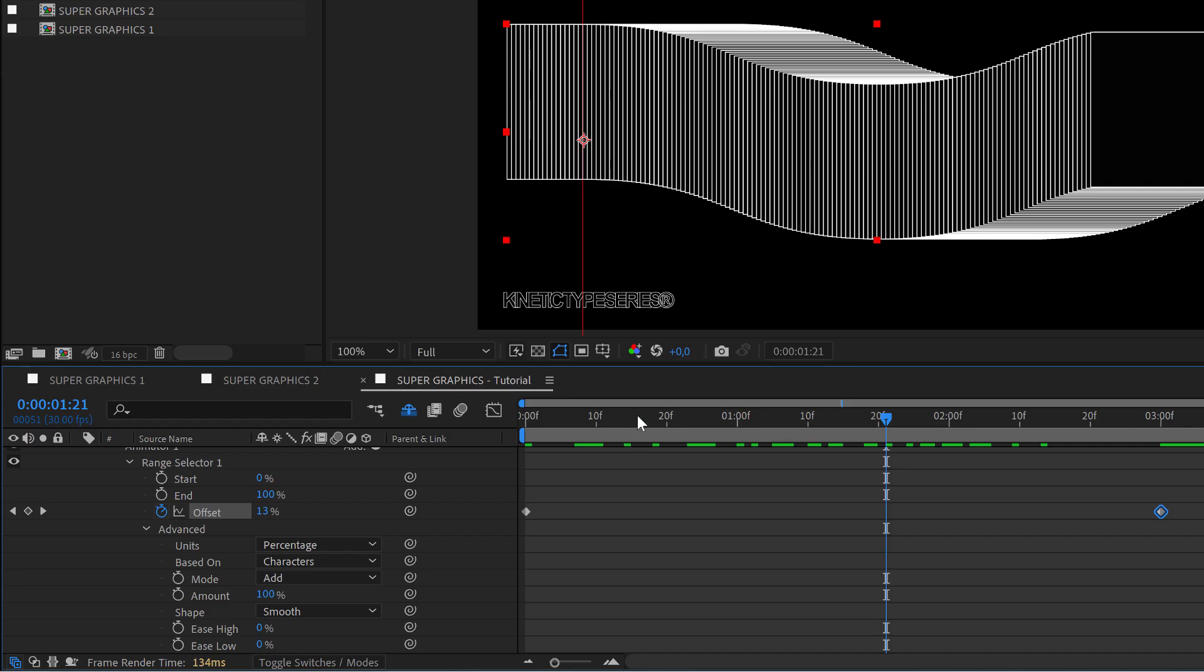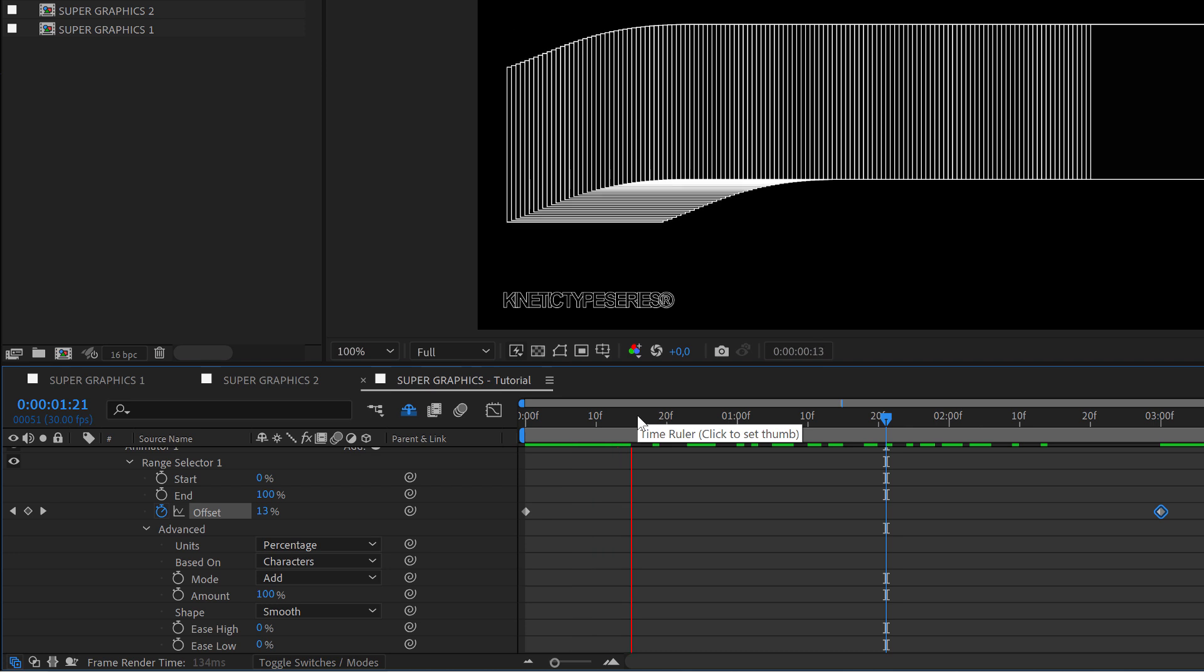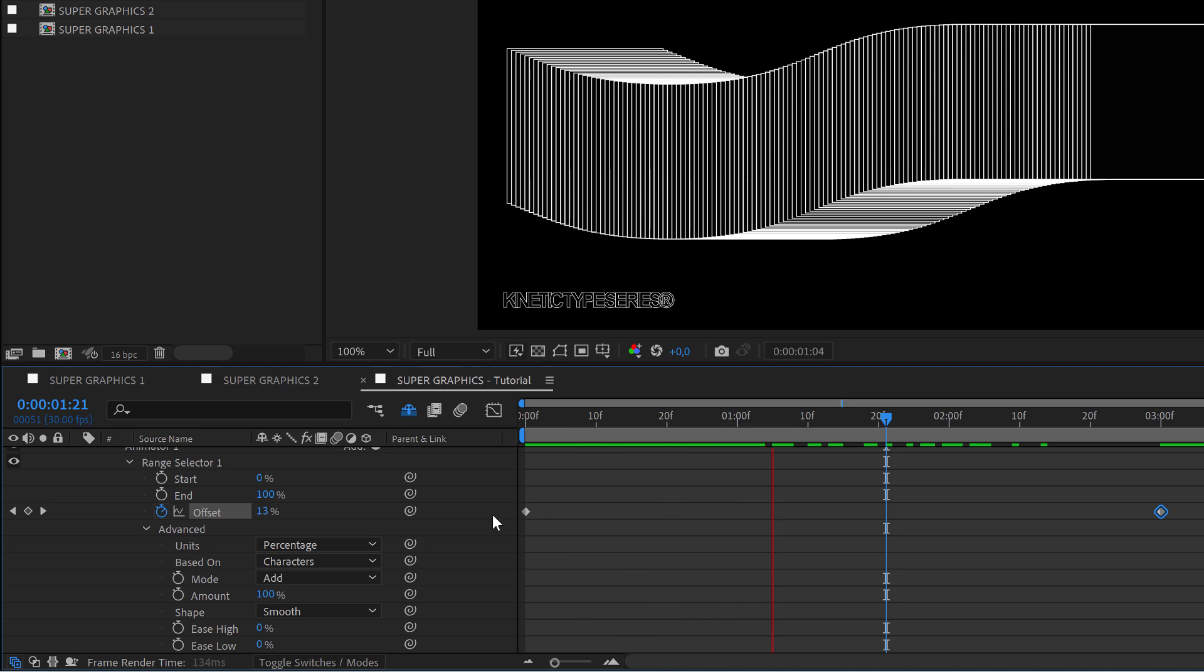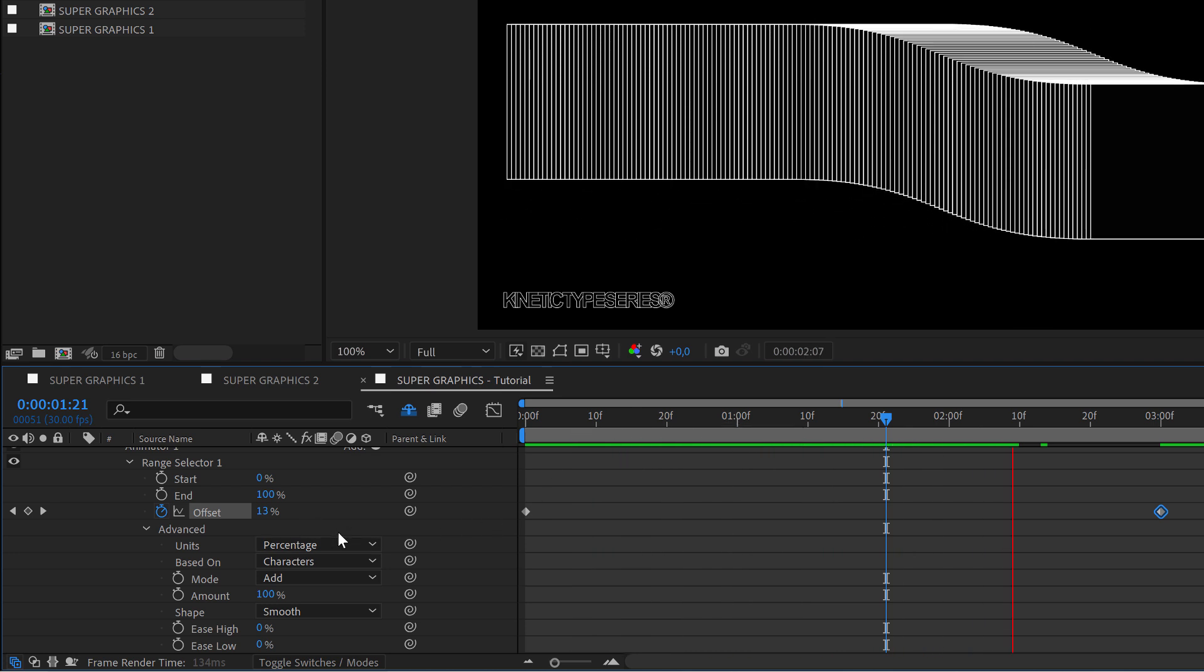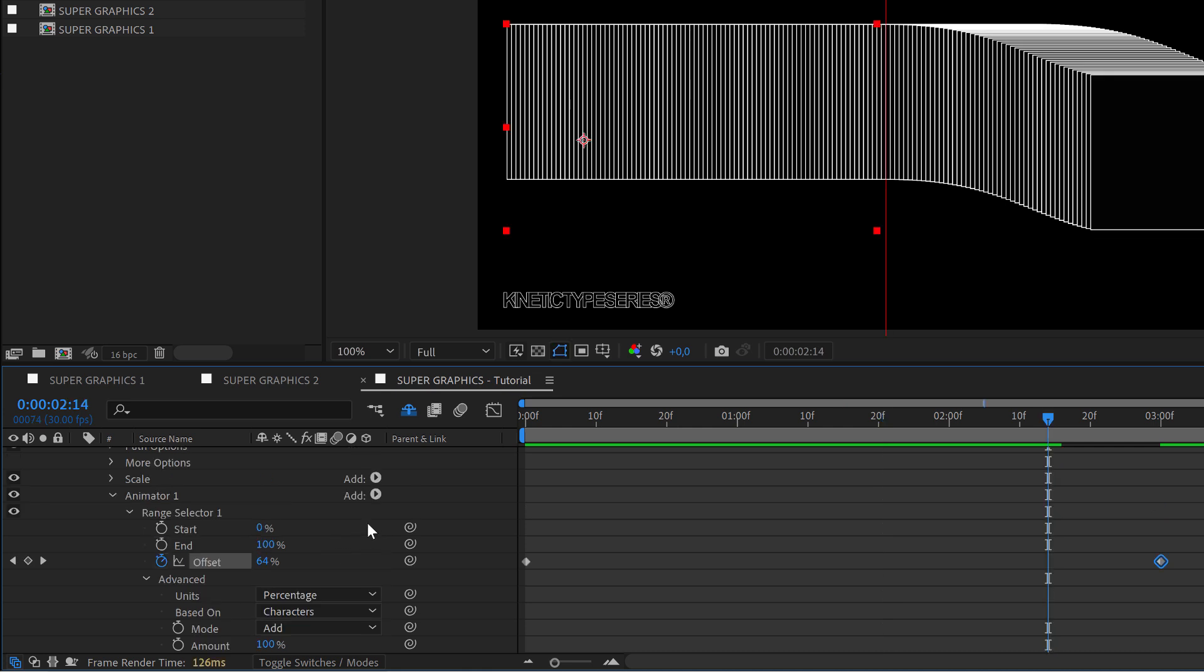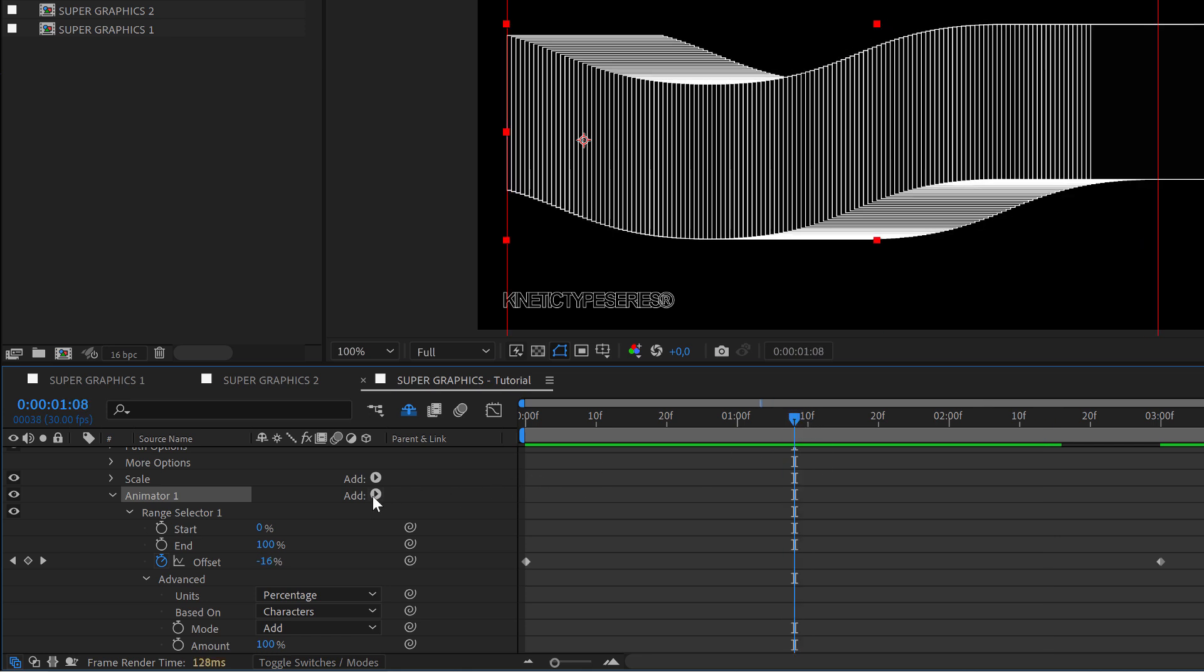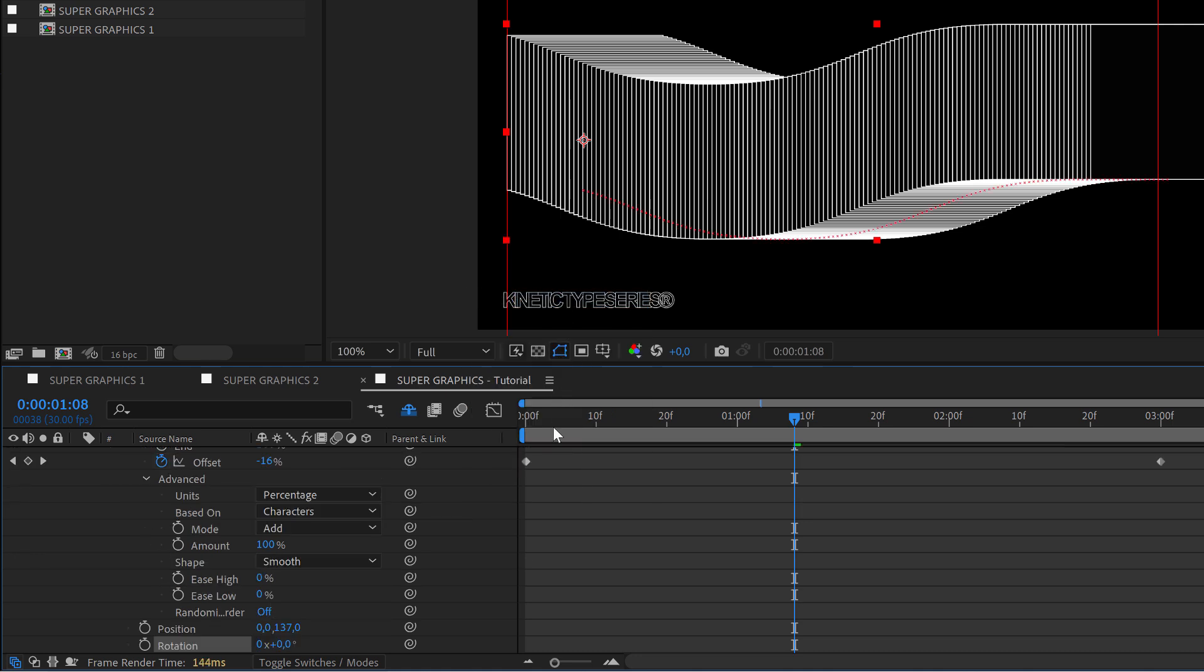And yeah that's exactly what I did for the Instagram post. But as you know very well inside this text animator we can keep adding other incredible behaviors. So let's come here and in property I'm going to add a rotation for example.